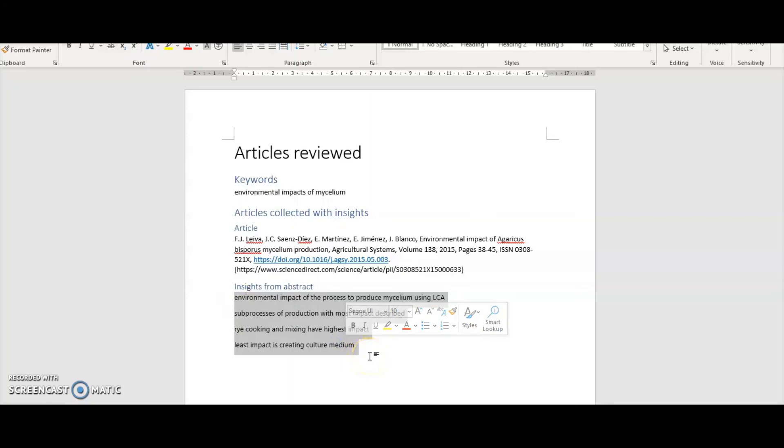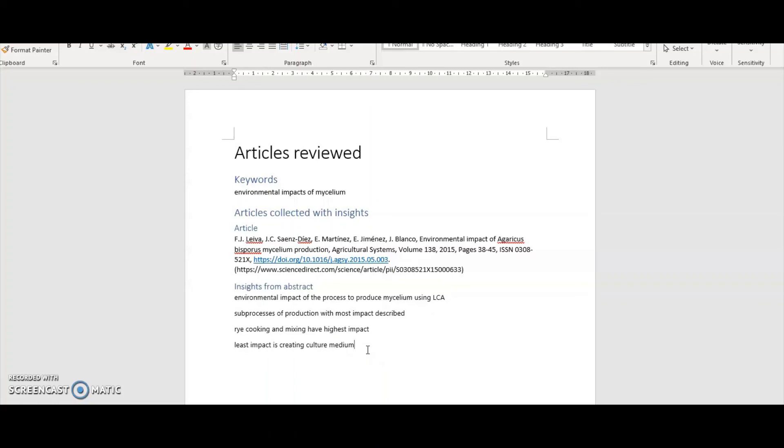I only really want four or five insights from each paper just to give me a brief understanding of what the paper's about, what the methods were, what the results of that research were. This helps me when I come back to my notes. Imagine I've reviewed all 15 articles that I pulled off Google Scholar.